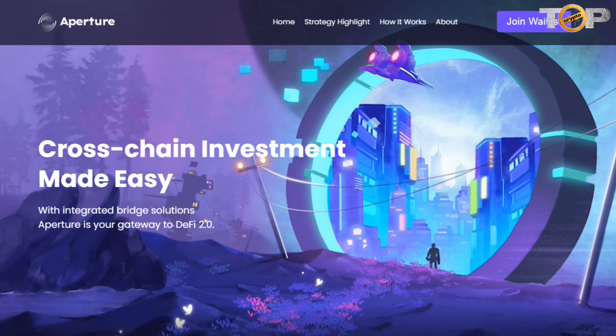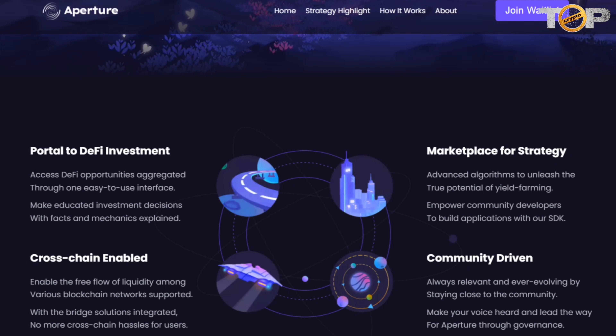Aperture is a cross-chain investment platform made easy, with integrated bridge solutions. Aperture is your gateway to DeFi 2.0 — a portal to DeFi investment. Access DeFi opportunities aggregated through one easy-to-use interface. Make educated investment decisions with facts and mechanics explained. It features a marketplace for strategy and advanced algorithms to unleash the true potential of yield farming, and empowers community developers to build applications with its SDK.